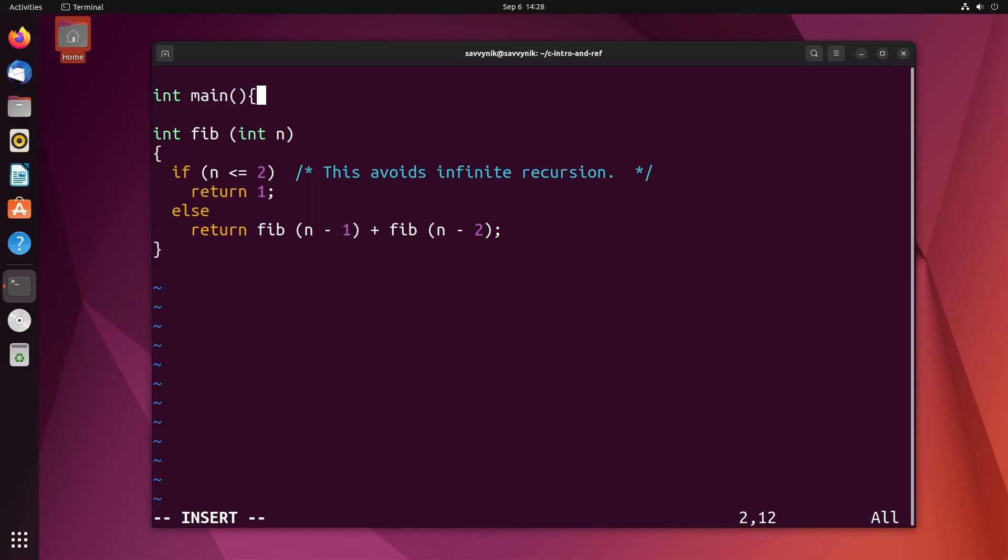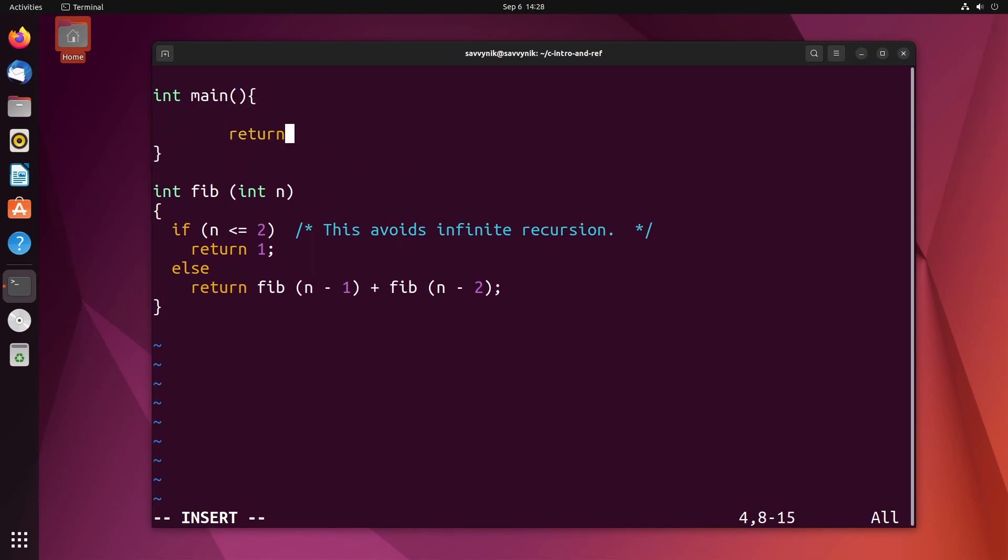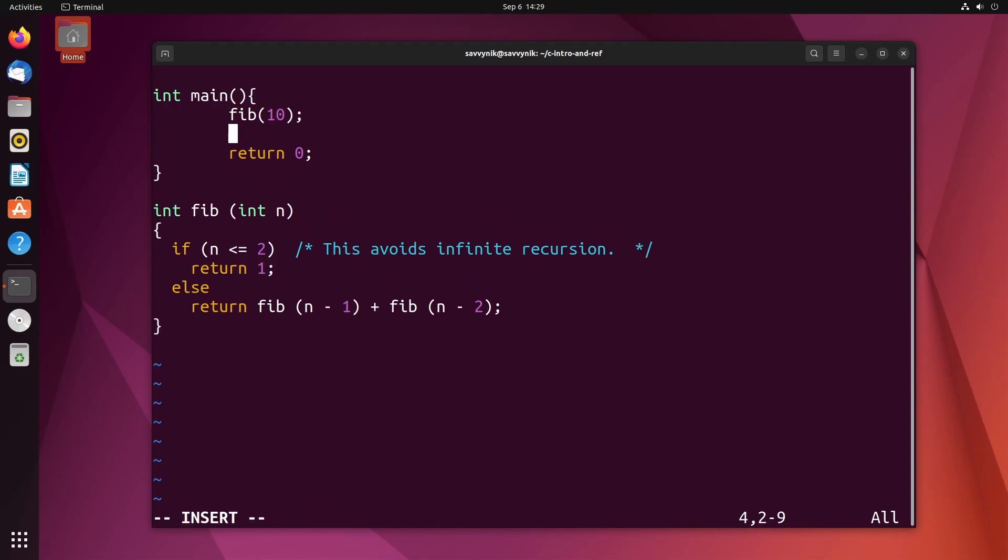So int main, and I'll just return zero and call the function itself to run it. So the fib with some number, let's just do 100. And also while I'm at it, let me just print something out because it's not printing anything. So we'll do printf and actually call the fib sequence in here so it'll return something and display it to us.